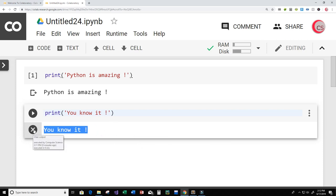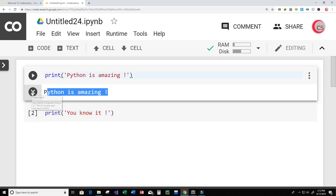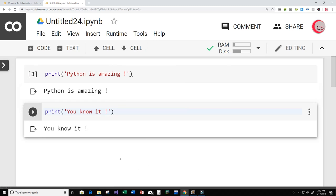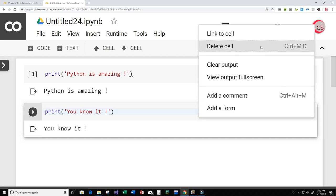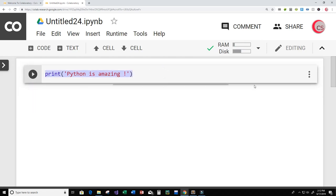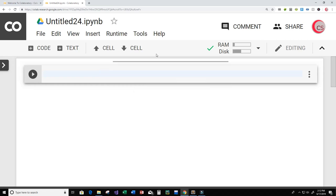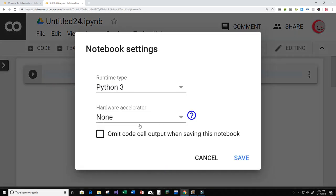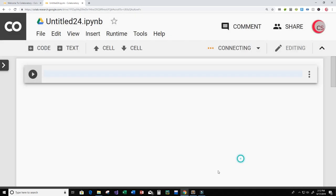I'm going to get rid of these cells by clicking the X button. Now if I want to run all of my cells, I go up to Runtime and click Run All, and you can see that it runs all the cells. I'm going to delete that second cell by clicking the three dots and selecting Delete Cell. Before we get started programming, I want to change the runtime — go up to Runtime, click Change Runtime Type. We're using Python 3, but we're going to change the hardware to GPU to hopefully make training our neural network a little bit faster. Click Save.